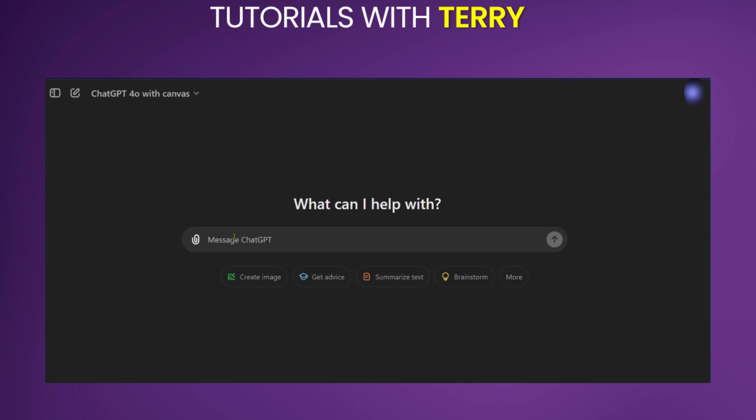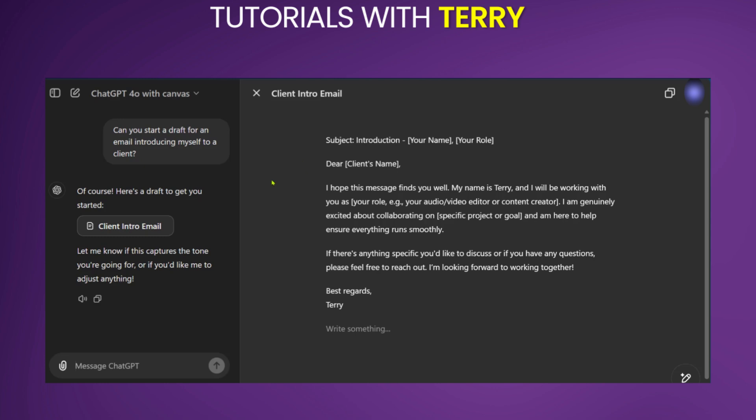And here in the input field, we're going to make a task. Here we're asking, can you start a draft for an email introducing myself as a client? We're going to click on send. Now we can see a result.